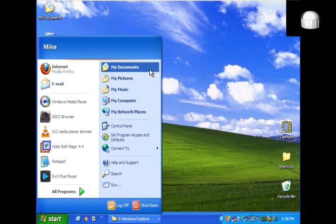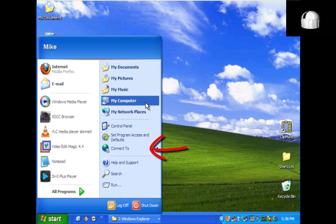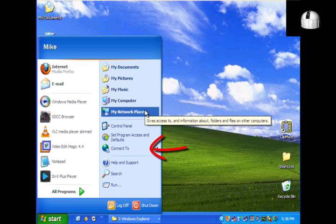This area provides shortcuts to network connections installed on the computer and also points to the printers and faxes folder.